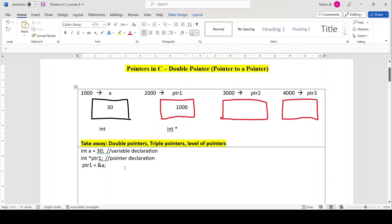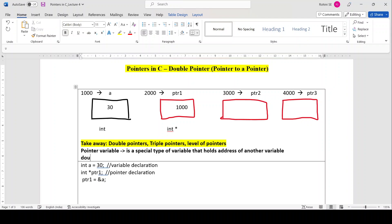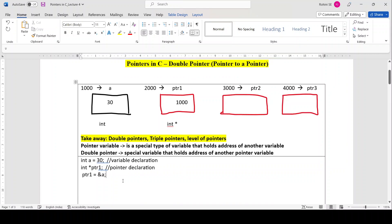Now coming to double pointers — a pointer variable is a special type of variable that holds the address of another variable. A double pointer is also a special variable, but it holds the address of another pointer variable. That is the key difference.